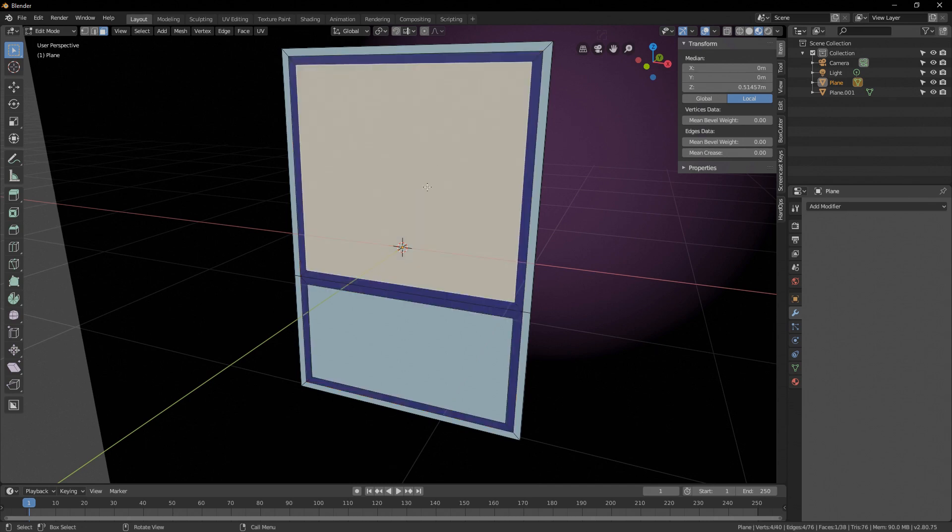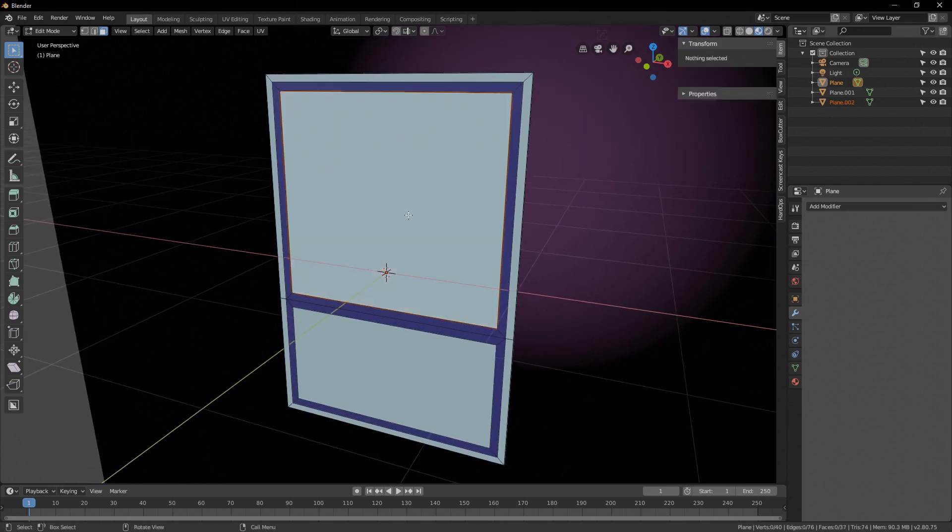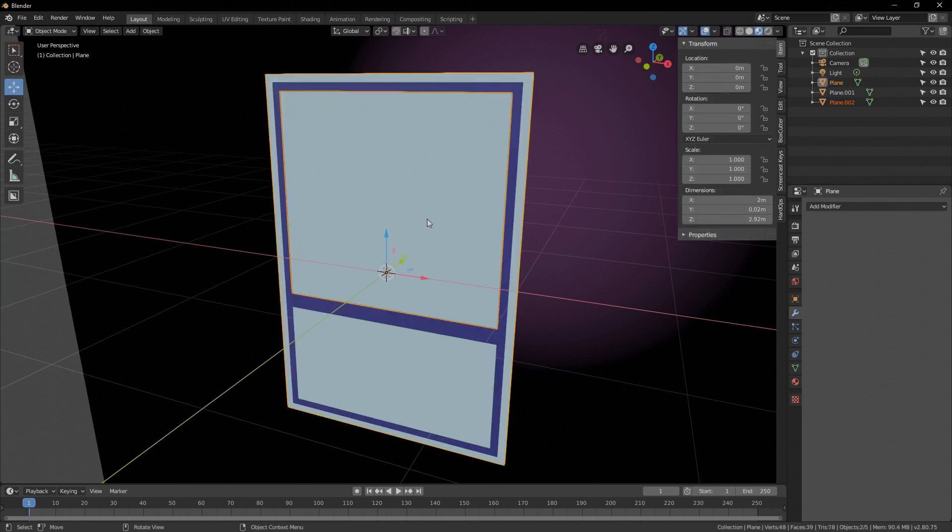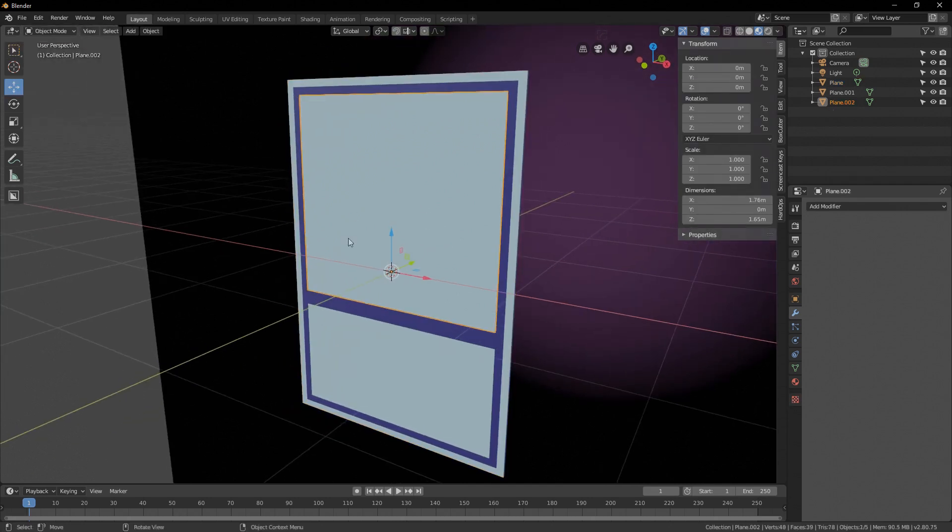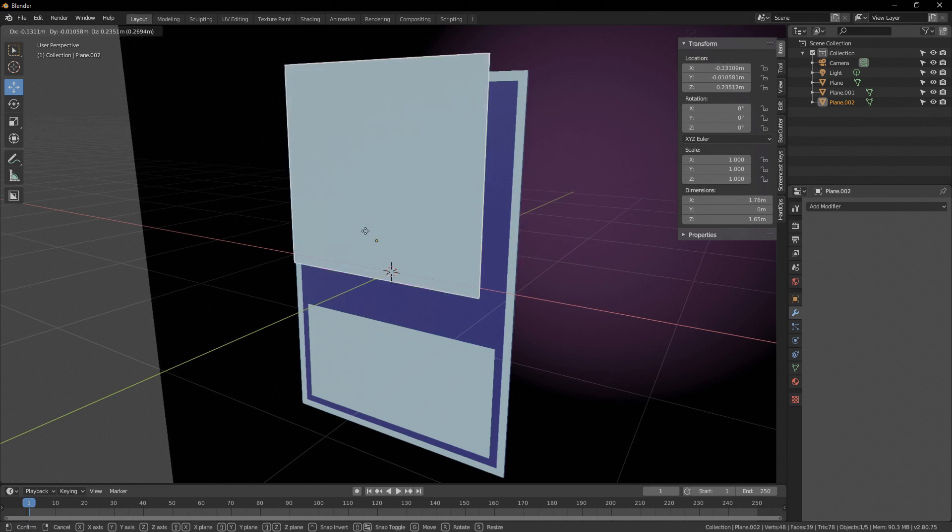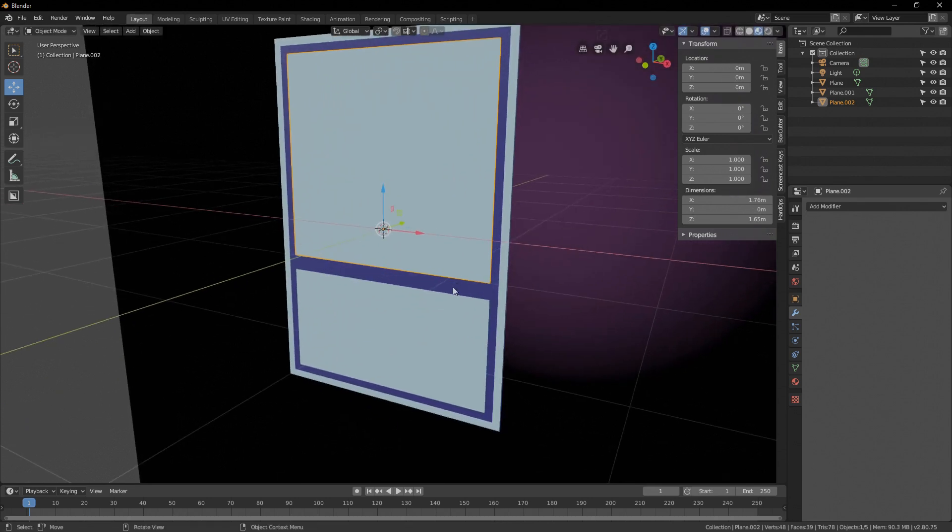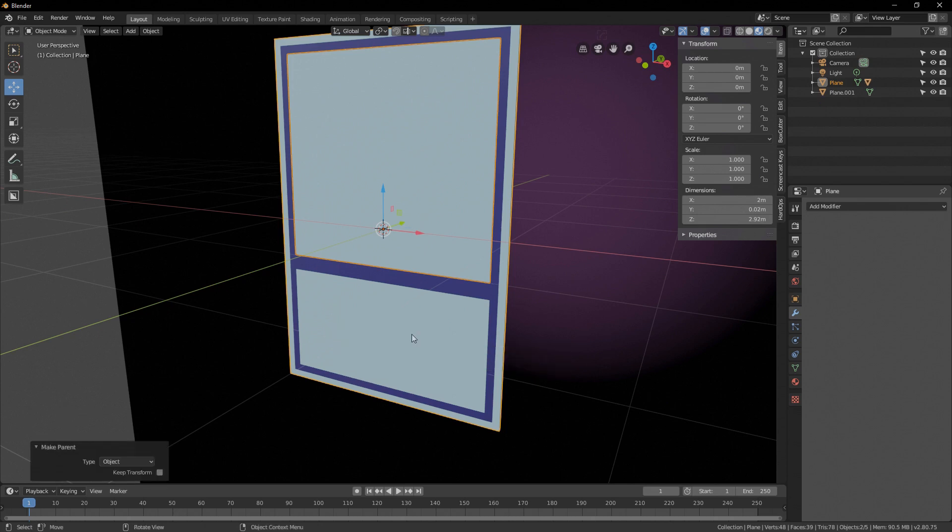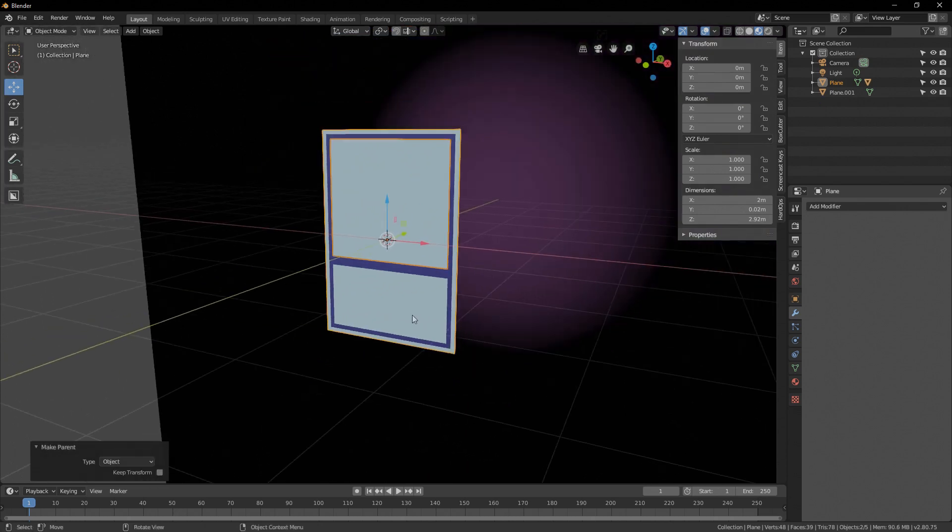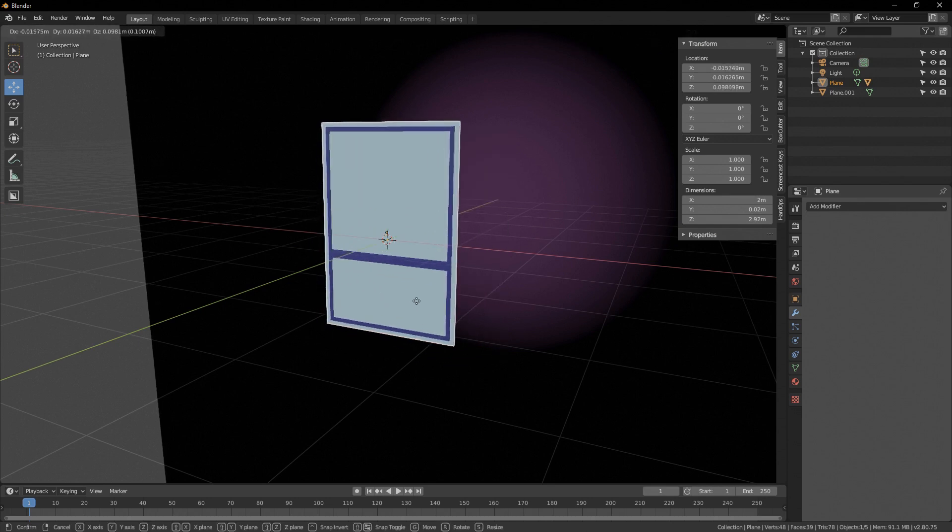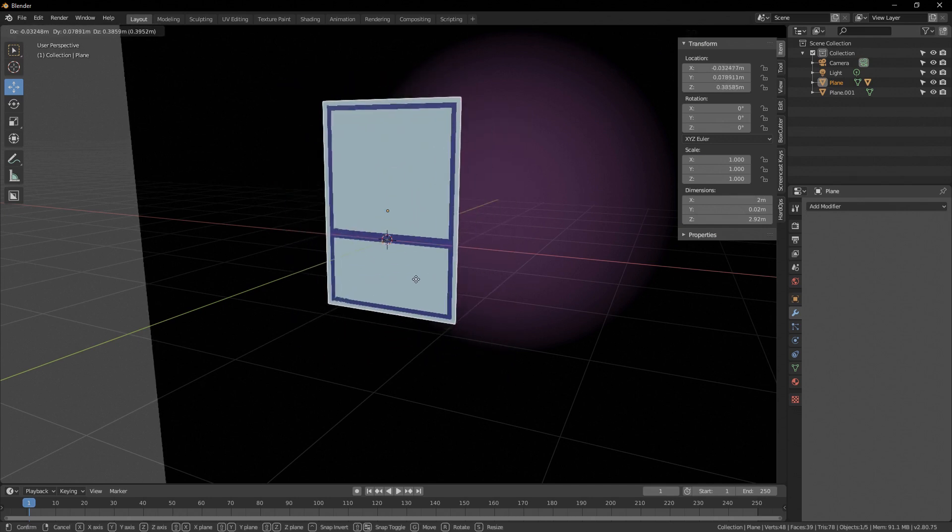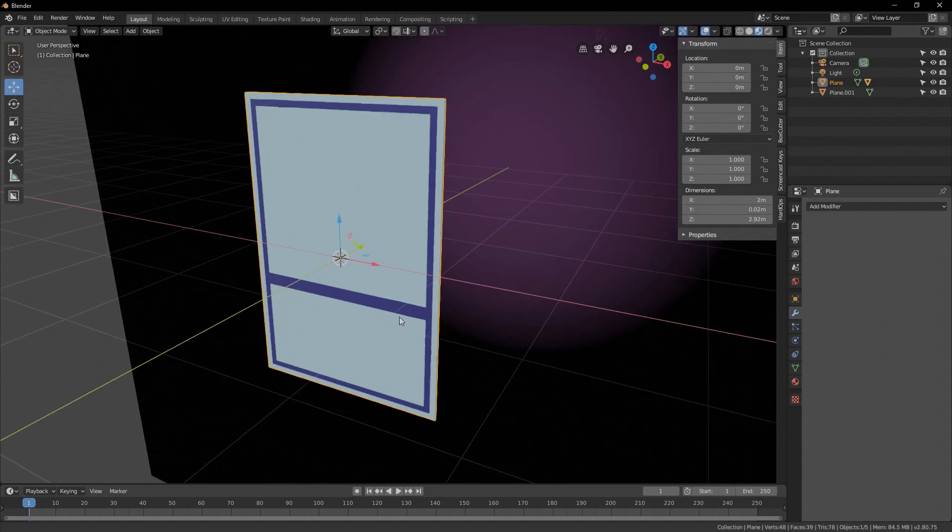Select this front face, this will be our mask, press P and click on selection. Go out of edit mode and select the front face you just had here. Then hold shift, click on your card and press control P, click on object. Now, our mask here is parented to the card, so when you move the card, the mask moves with it.